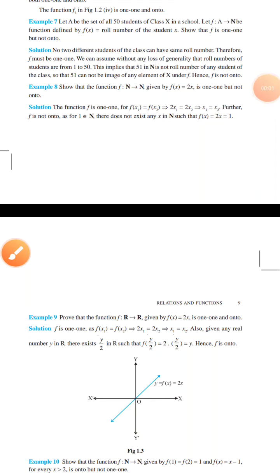Good morning students. I am Harsanath Sukla and in Class 12th today we are going to discuss some questions based on types of functions. Yesterday we already discussed the types of functions: one-one function, onto function, and one-one and onto function. Today we are going to discuss some problems. See Example number 8.